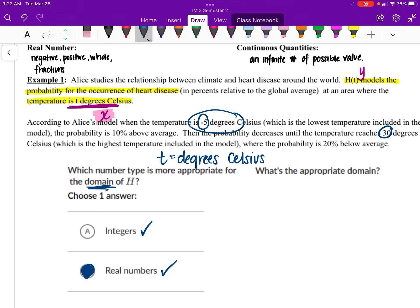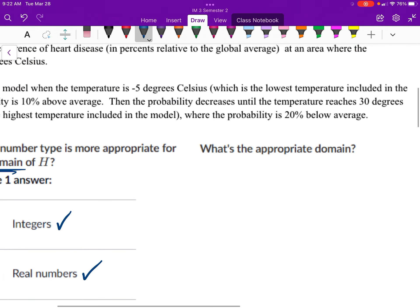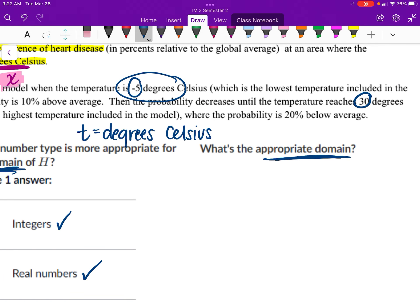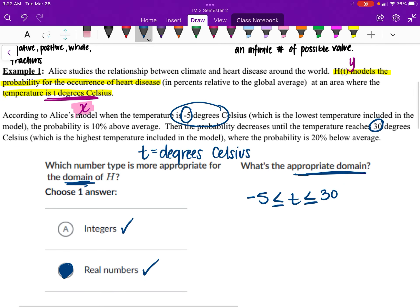Now we determine the appropriate domain and write our interval based on the given information. The lowest our degrees can go is negative 5, so negative 5 is less than or equal to T, and the highest is 30. So the interval is negative 5 ≤ T ≤ 30, and the type of domain is real numbers.